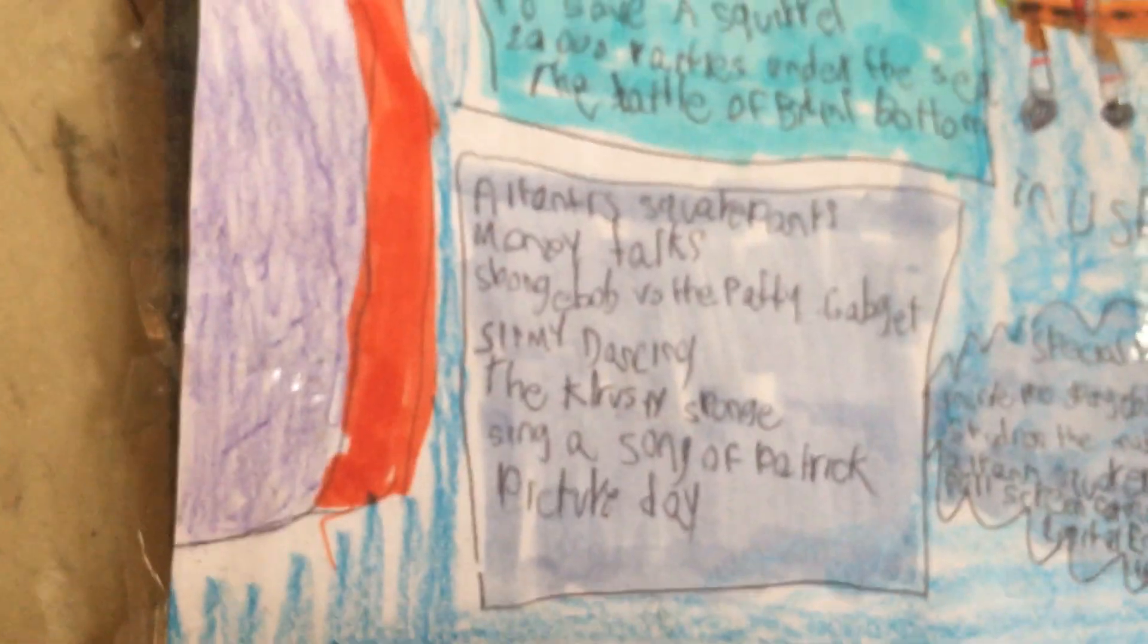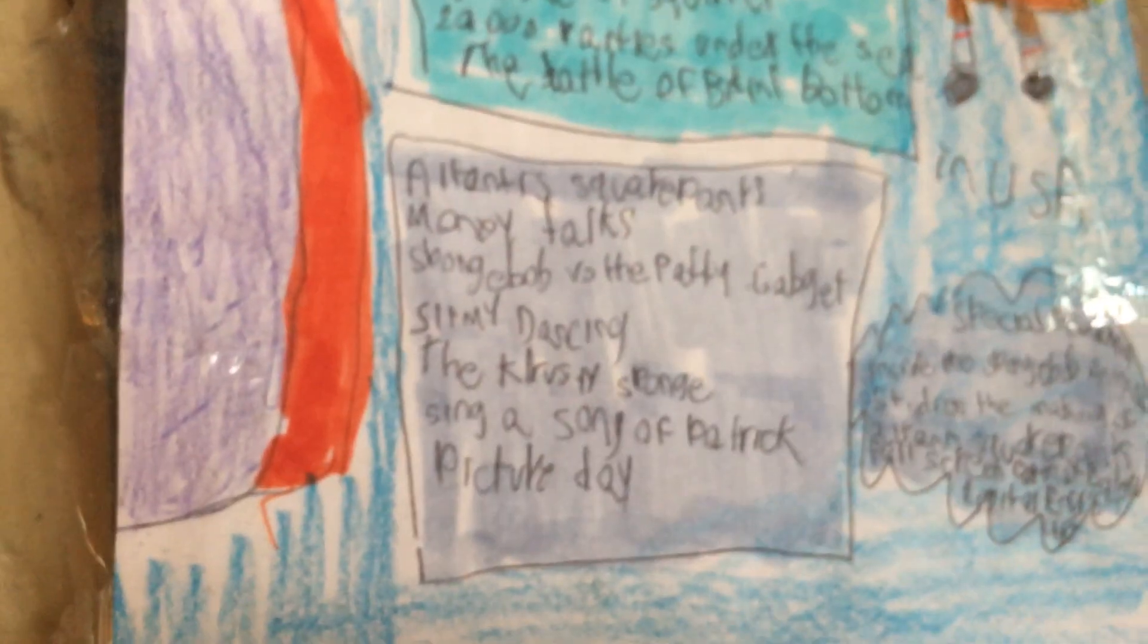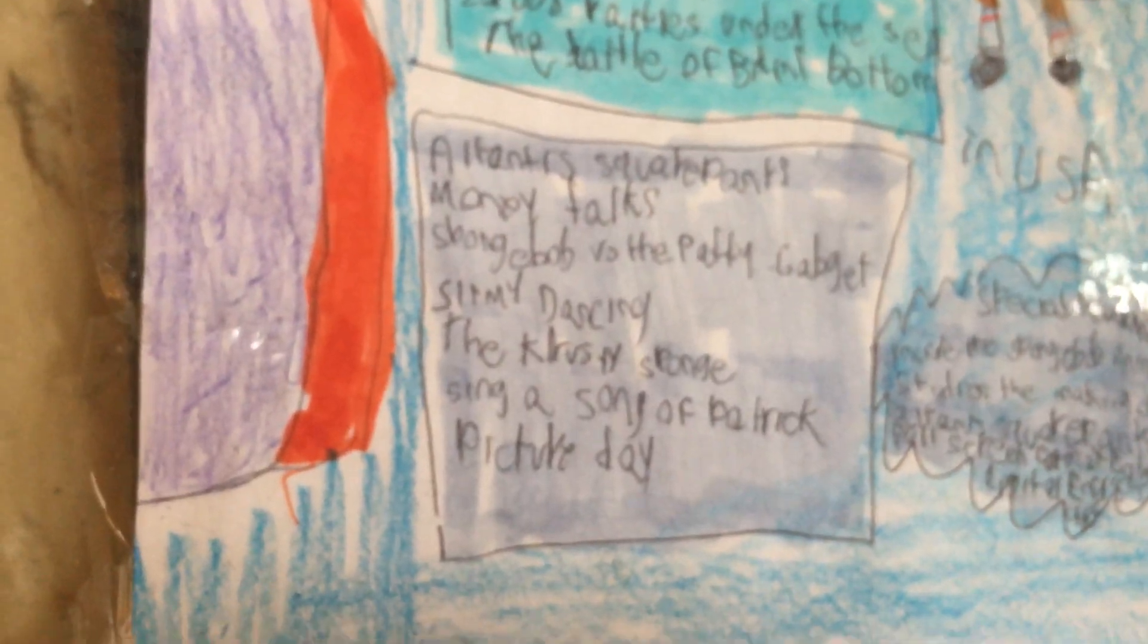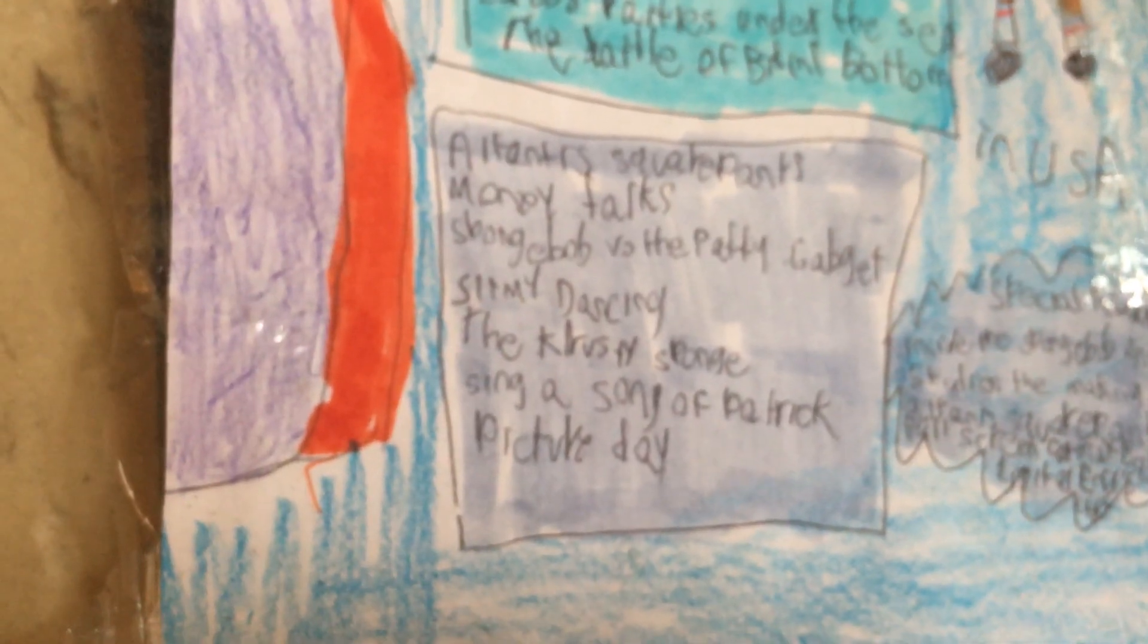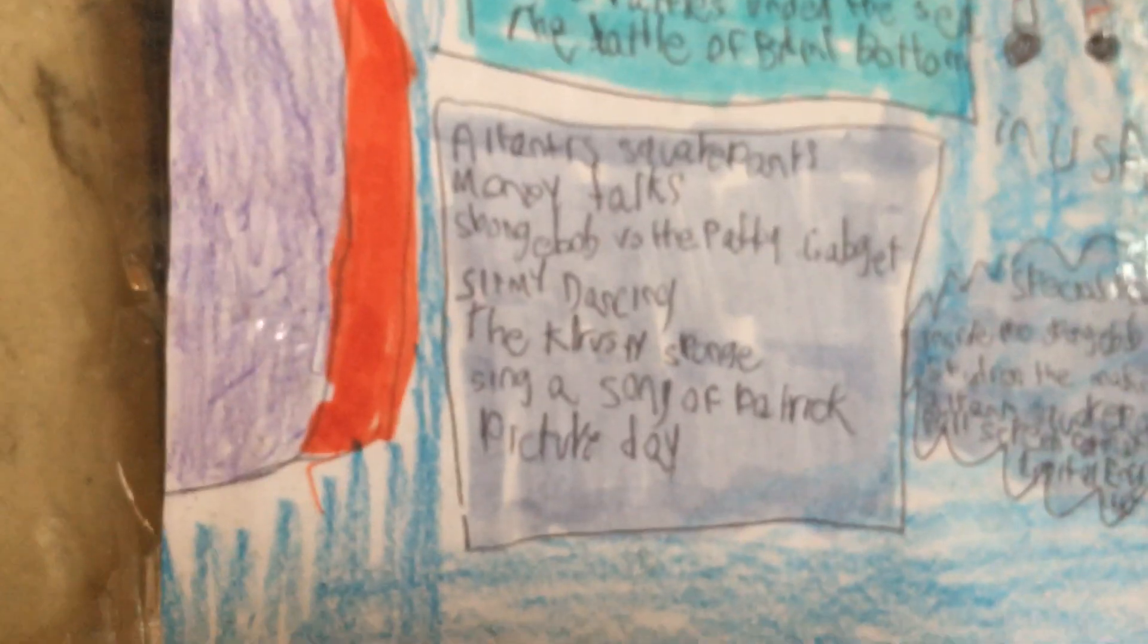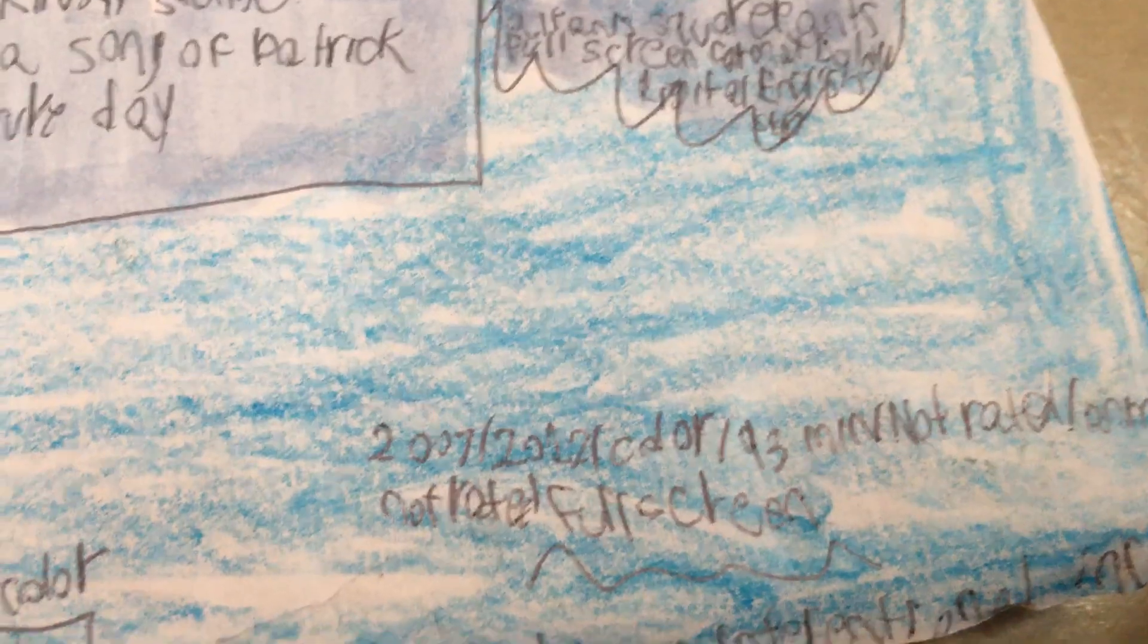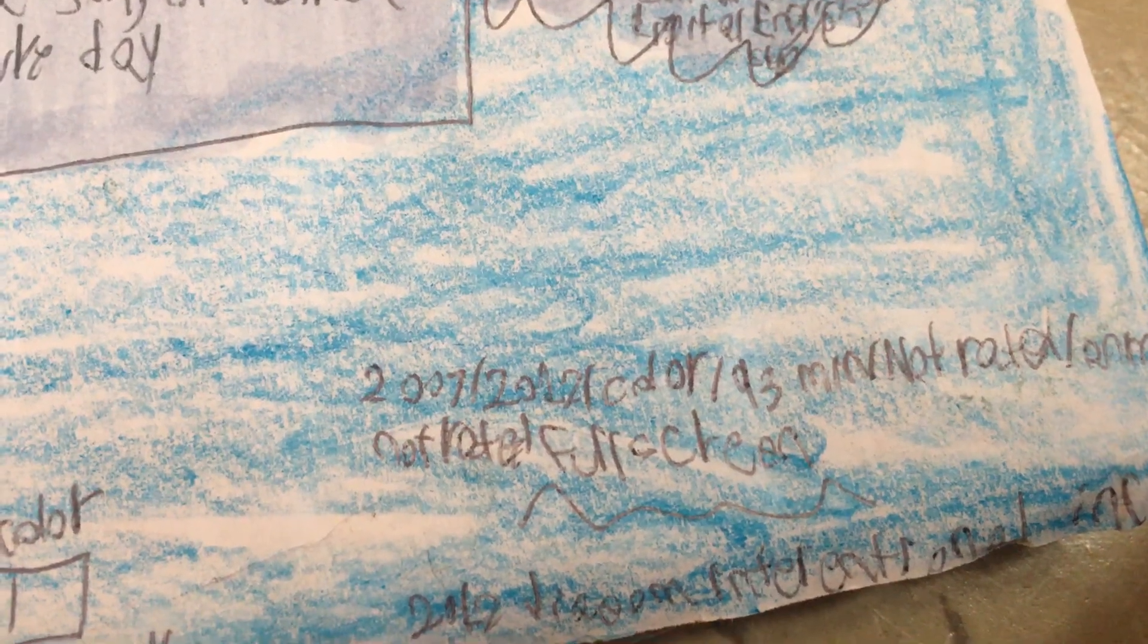SpongeBob SquarePants: Atlantis SquarePantis. Here's the front, spine, and back. It includes the special itself, Money Talks, SpongeBernard Patrick, Goo Goo Gas, Le Big Switch, Atlantis SquarePantis, I Sing a Song of Patrick, SpongeBernard Patrick, Picture Day. The bonus features are Behind the Scenes of an Animation Series and Making the Atlantis SquarePantis.